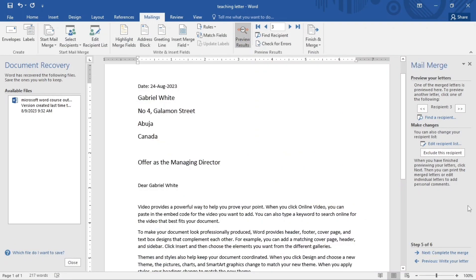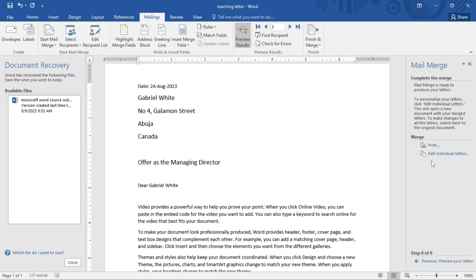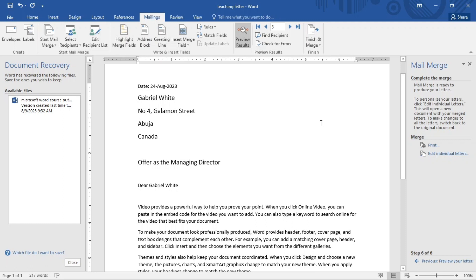So I'll click on Next: Complete the Merge. All right, so now Mail Merge is ready to produce your letter. So you can actually print it if you want to print, or you can edit this, that's individual letters. All right, so that is all you need to know about the mail merge. So now the mail merge has actually been sent now to who? To those emails in our database. So you can keep trying this so you get used to this.